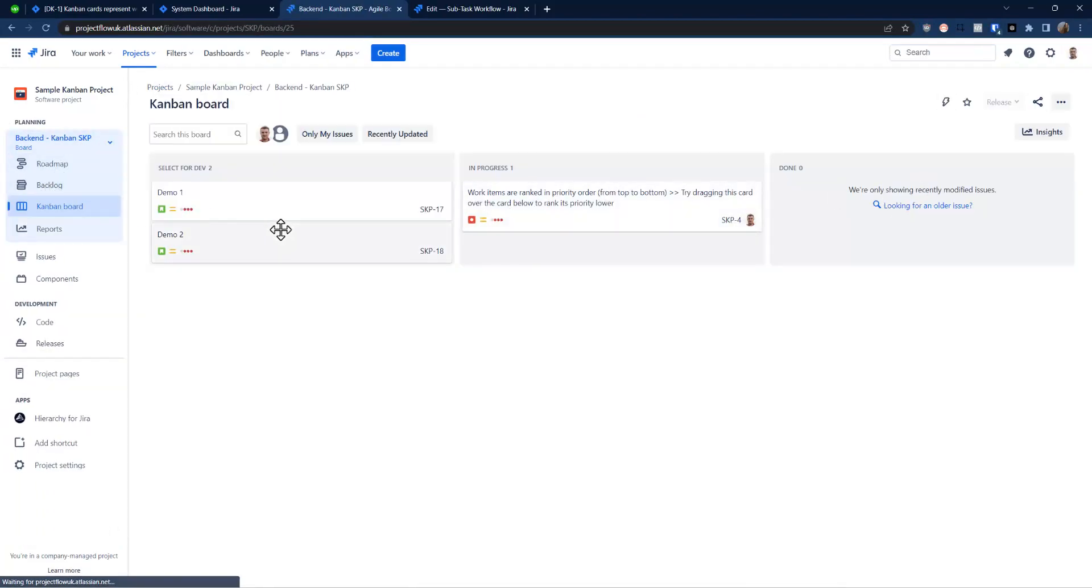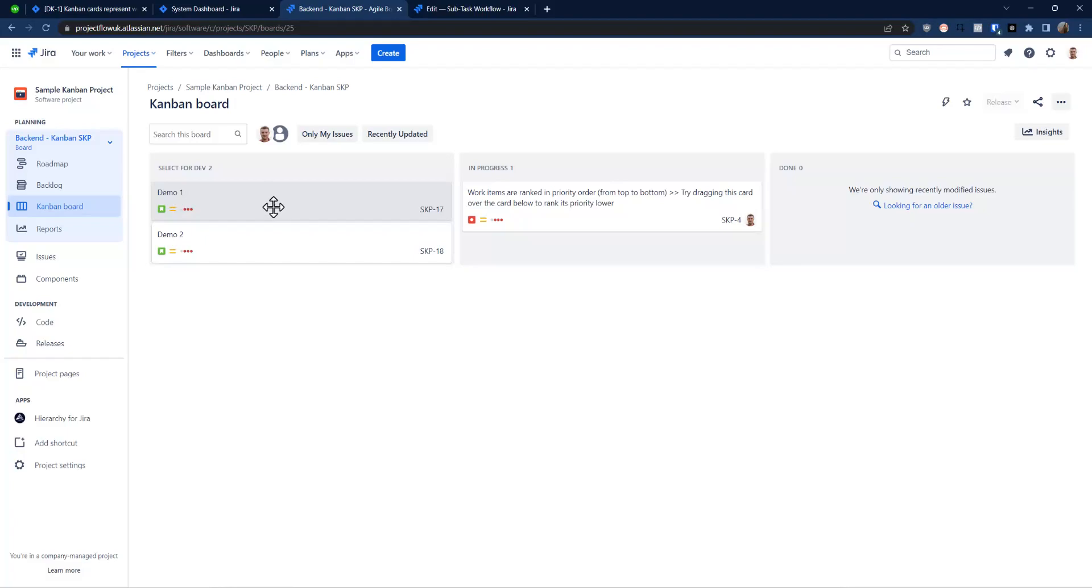As you can see I've got a few tickets, absolutely fine. However, the issue is we have only one workflow. So I would like to add an additional workflow. In my case it's going to be subtasks, but in your case it could be epic, could be initiatives, or something completely different. The process is actually the same.